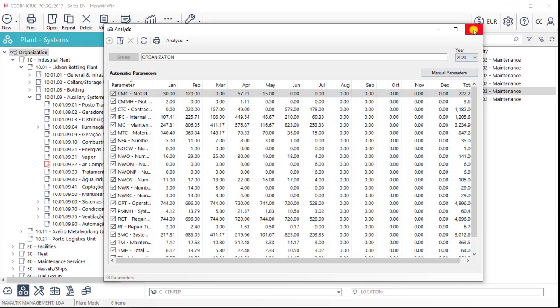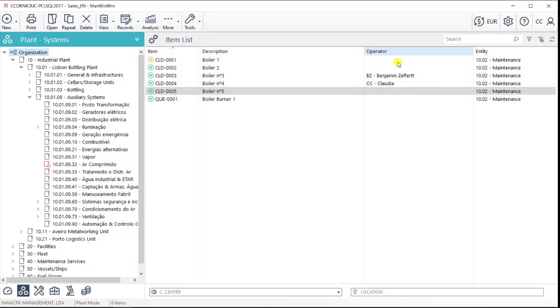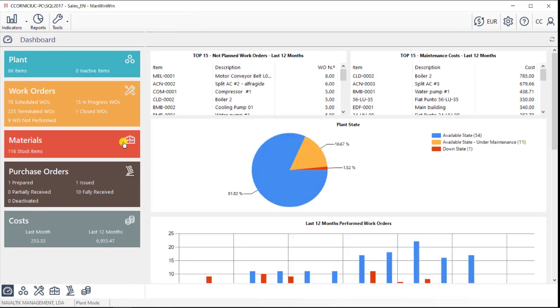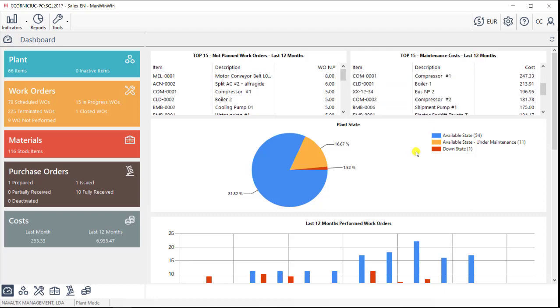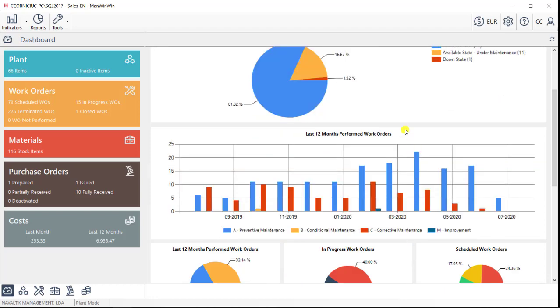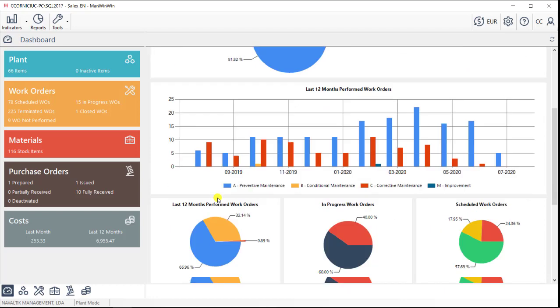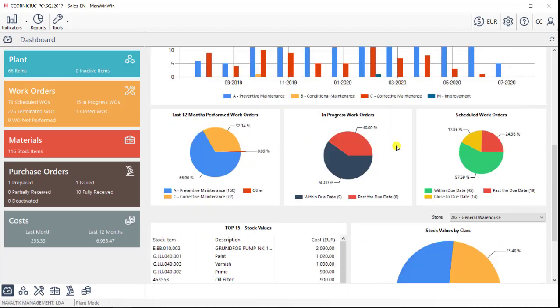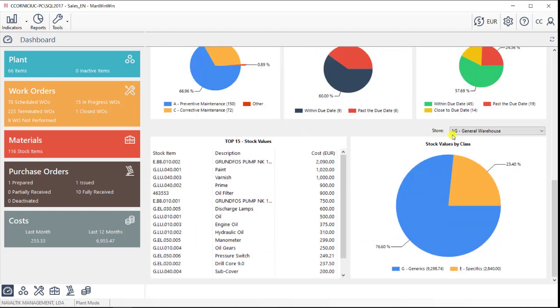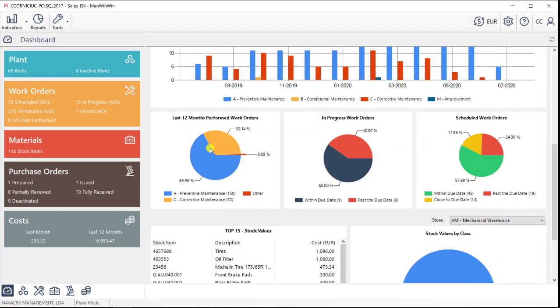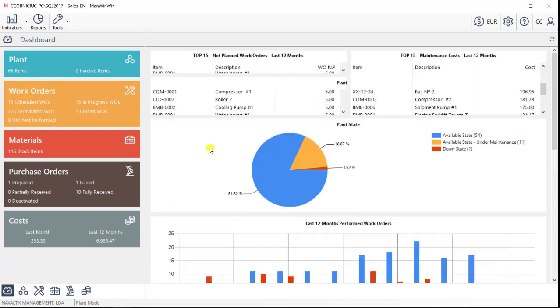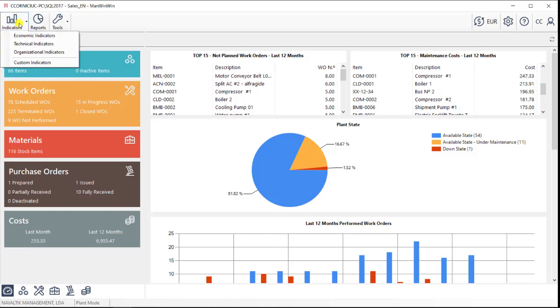Another way of looking at the maintenance status is by accessing the dashboard that comes with ManWinWin before the plant tab. In here, we'll have an overview of what's going on in our maintenance department. We'll see the equipment that break down the most, the equipment whose repairs cost us the most, the evolution of our maintenance types, or our stock value, and other information. It is also here that we can create our KPIs, divided in the sections over here.